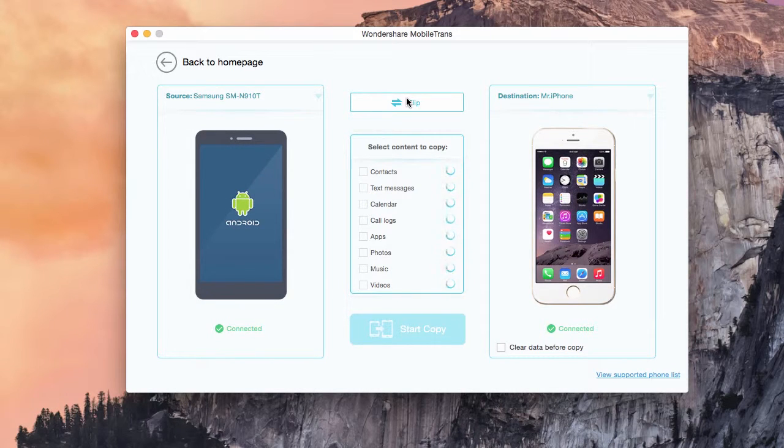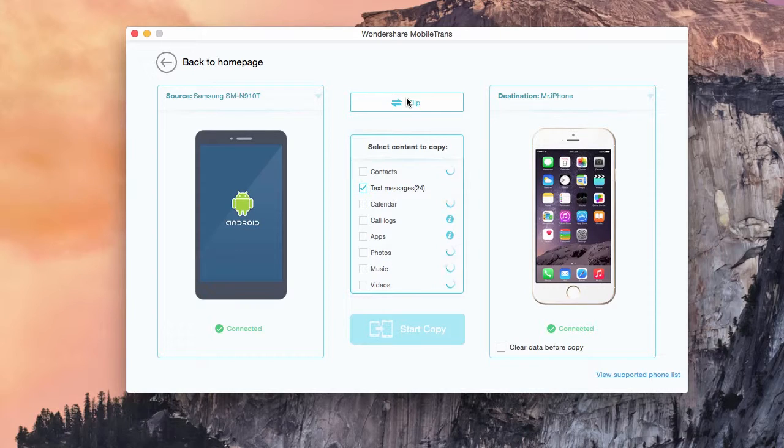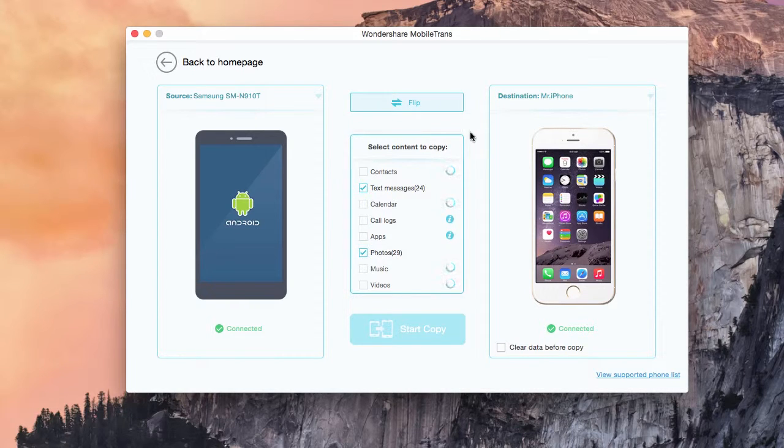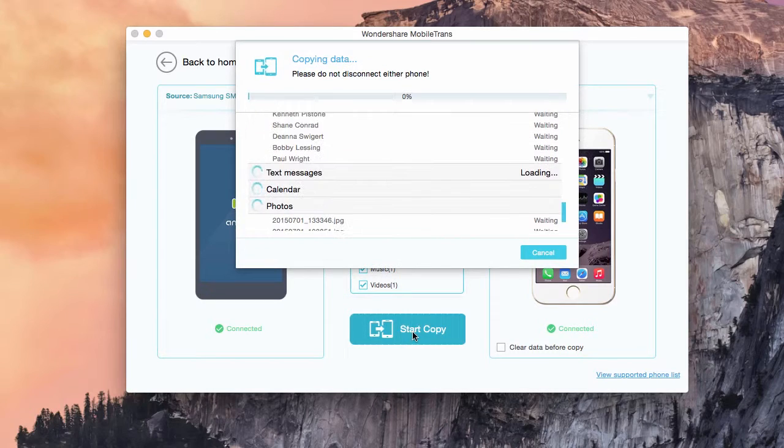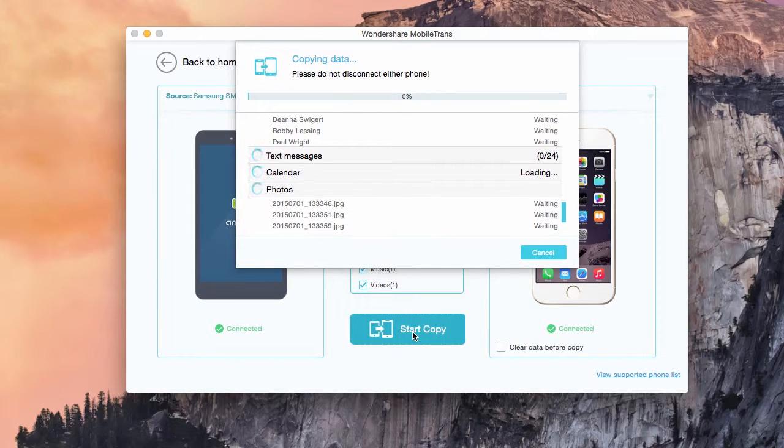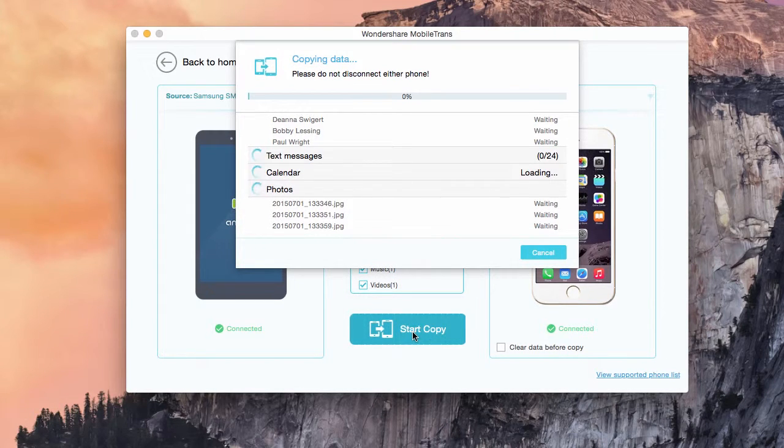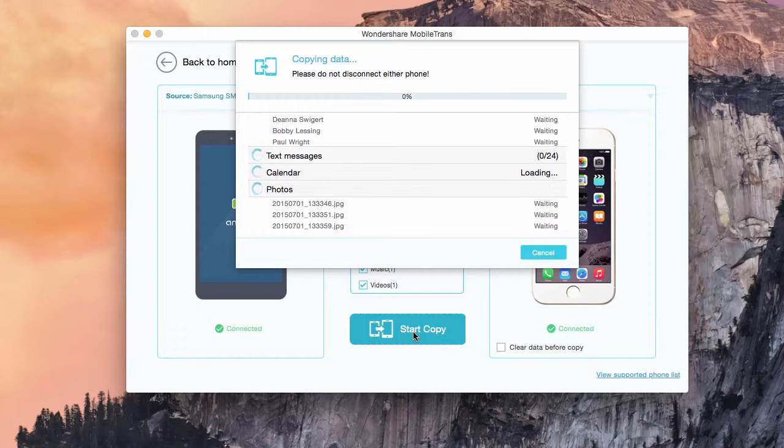You can check mark what you would like to transfer. Once everything is scanned, click start copy. Once clicked, you'll see your photos being transferred from one phone to another. And that's all you need to know about transferring photos from one phone to another using MobileTrans.